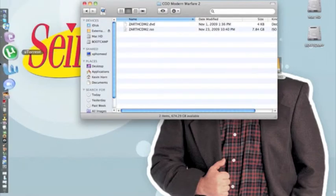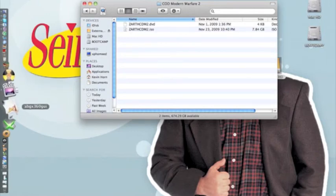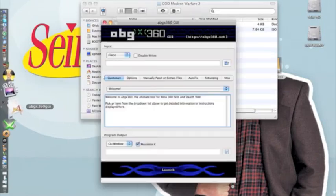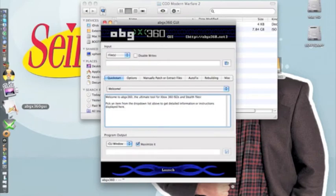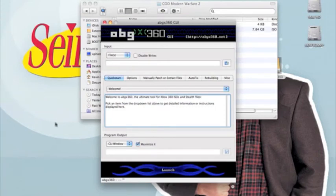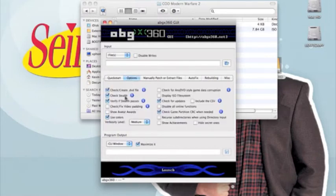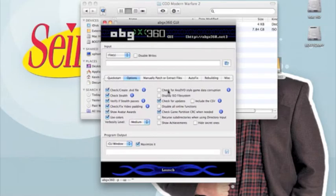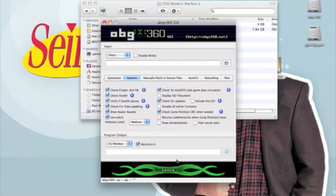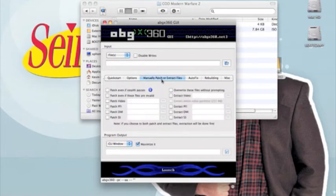And you'll open up this program called ABGX360GUI. You just open that right up. Alright, now this is super important because you have to have your settings exactly like mine or else it won't work. So first you're going to go to the Options tab, and you're going to check Check VIX Video Padding, check Show Avatar Awards, and check for any DVD-style game data corruption. Make sure that is all the same. So just pause the video right here and make sure yours is the same. Now you're going to go to Manually Patch or Extract Files. That should all be unchecked.